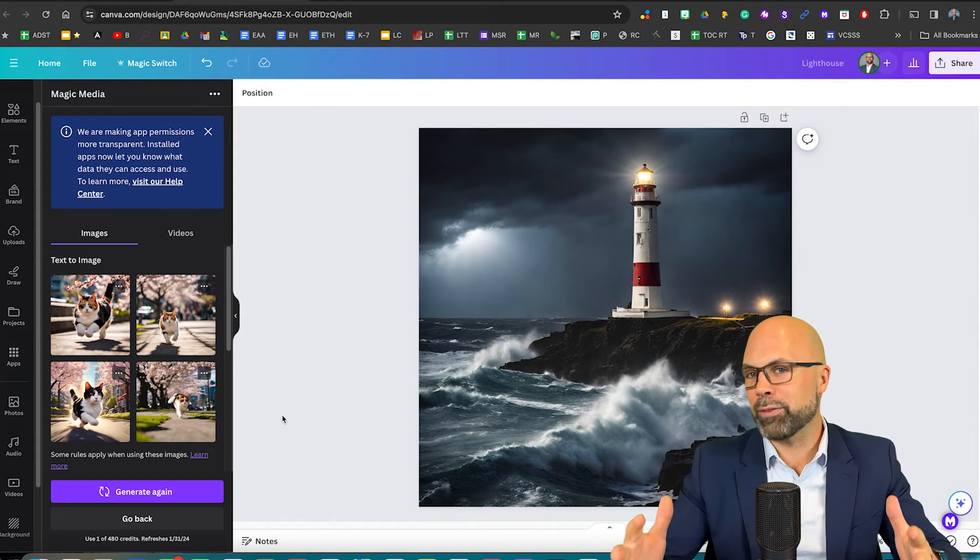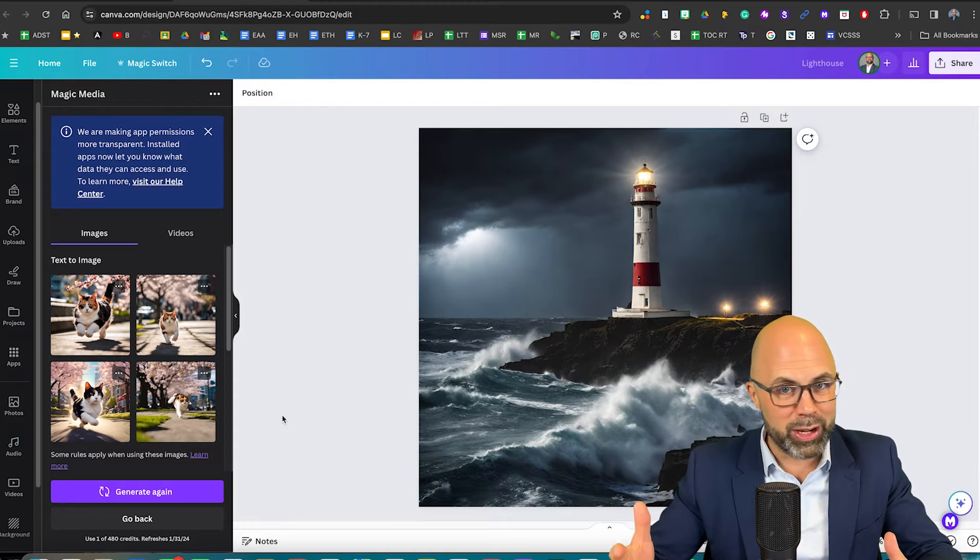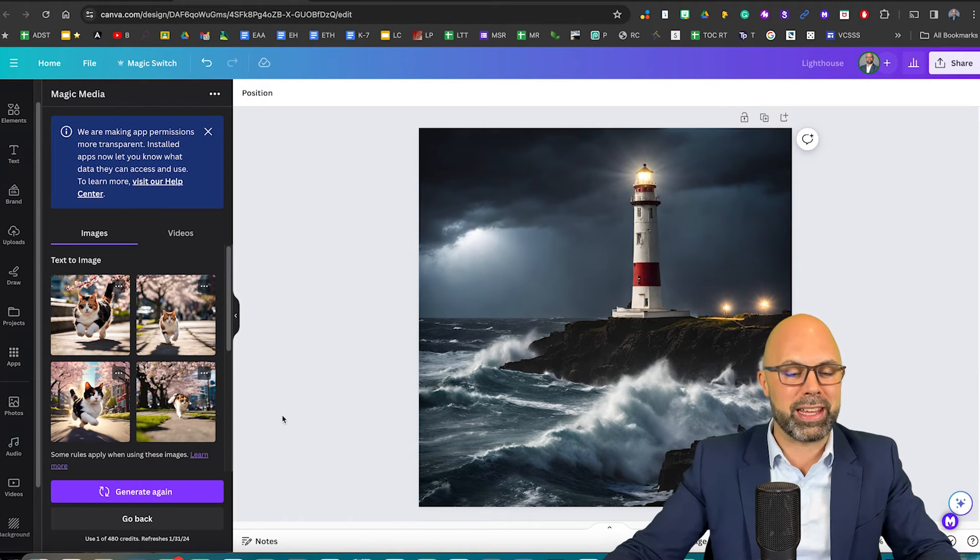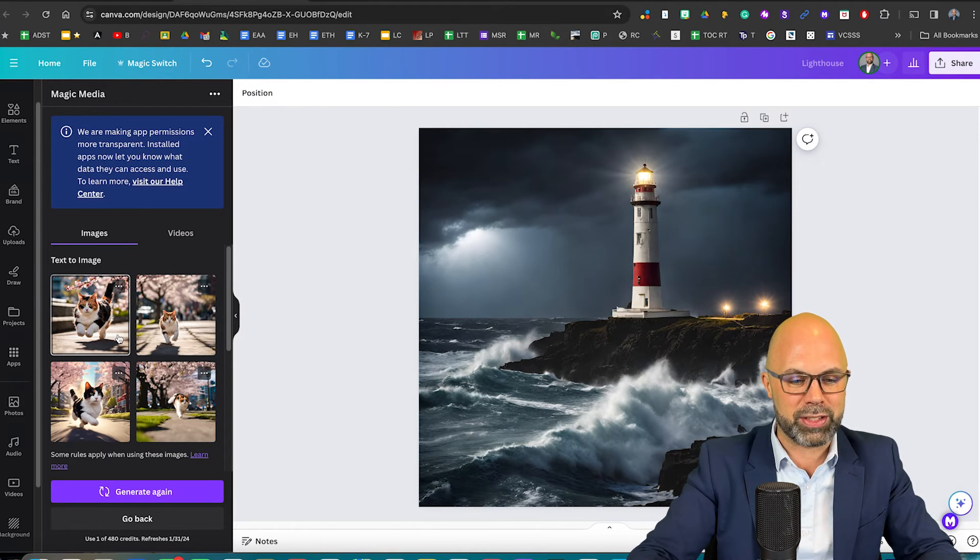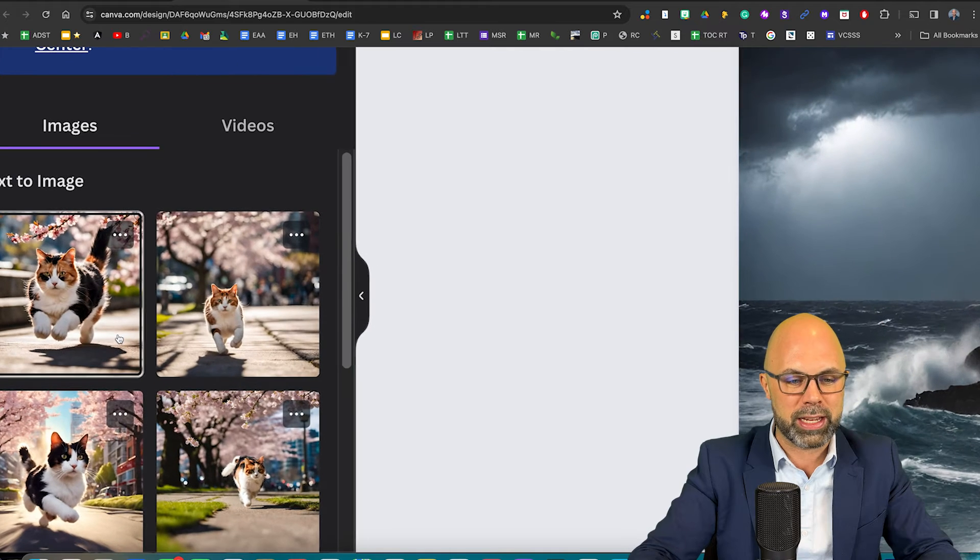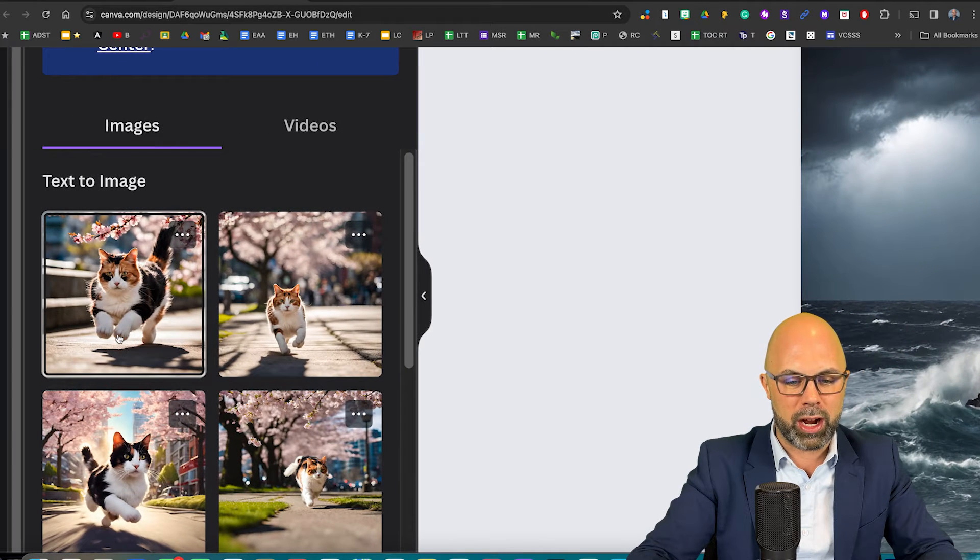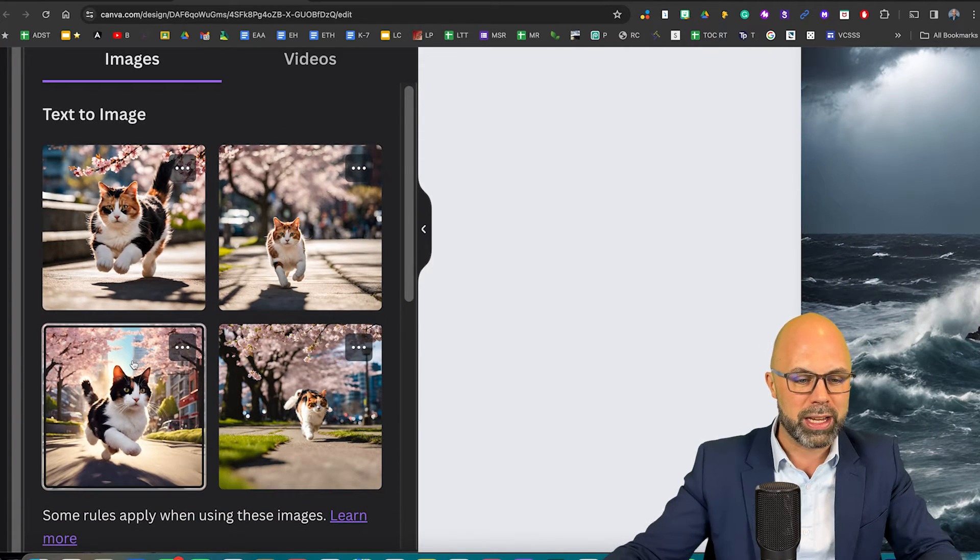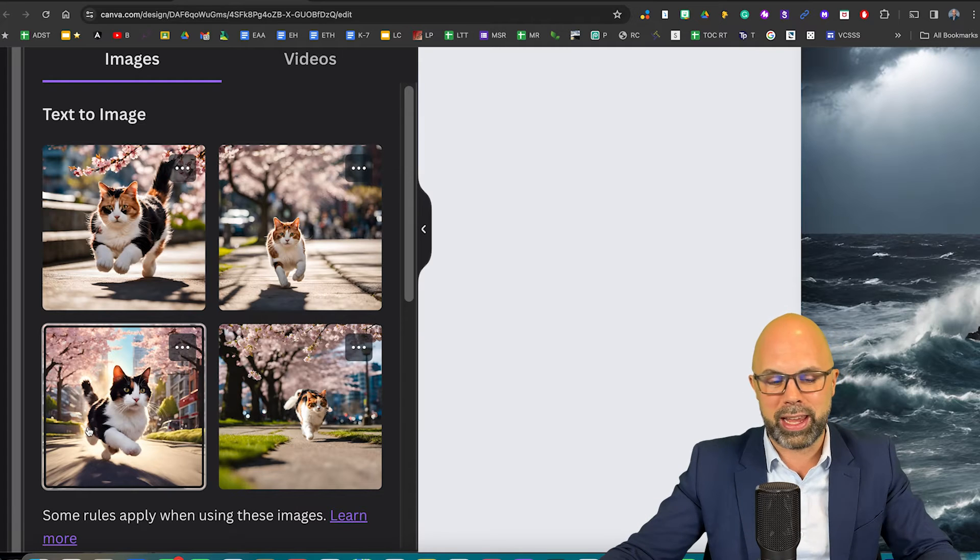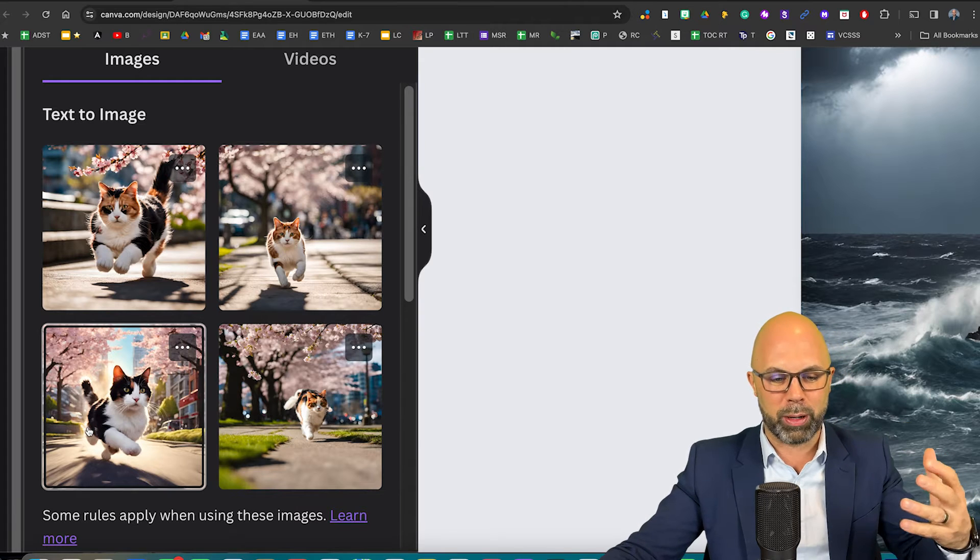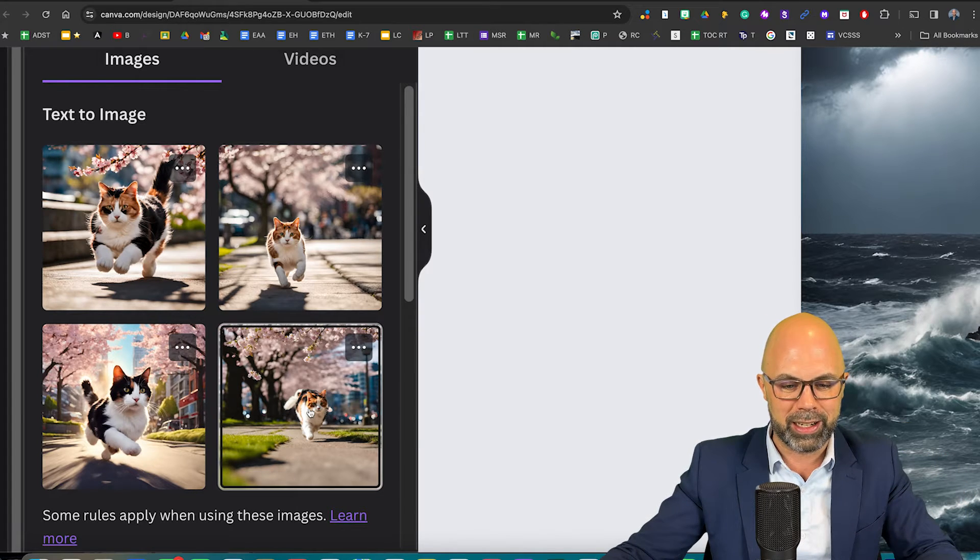Now the Canva AI image generator is not going to know every city in the world, but I do get the sense that it knows Vancouver because these images are pretty realistic. They are pretty close. I like this one. There's kind of a certain poetic effect going on here.